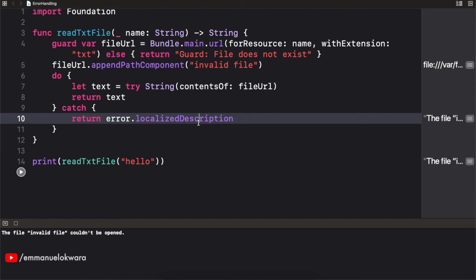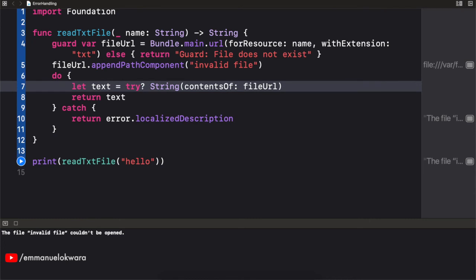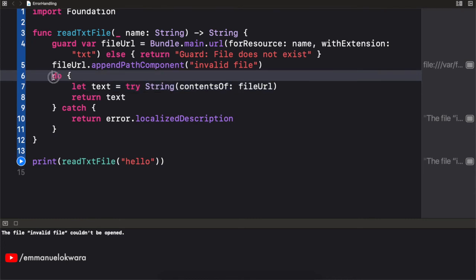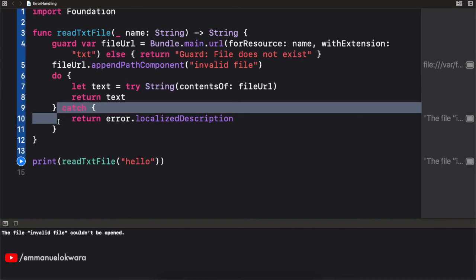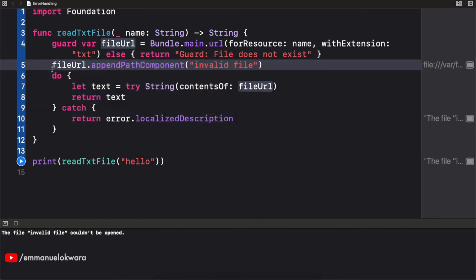So it's a good user experience. Now there's actually one more way we can handle this error. So first, just to go over it again, we tried the optional, right? Like this. Then we tried the bang like that. And then we've used the do catch block. That makes sense.